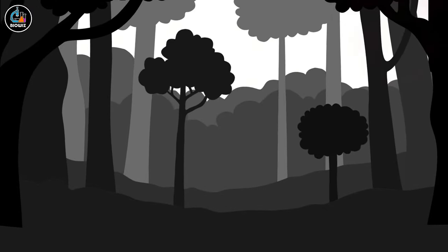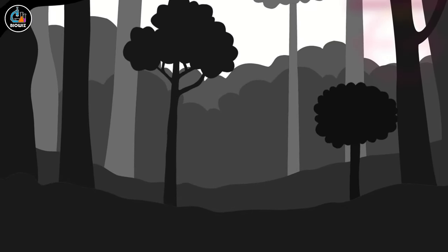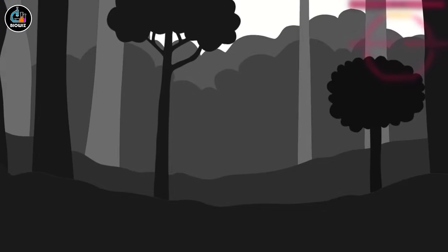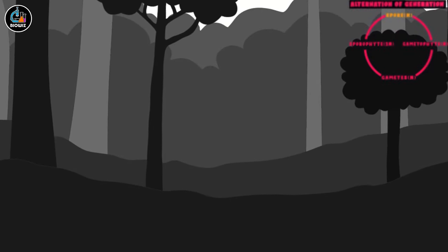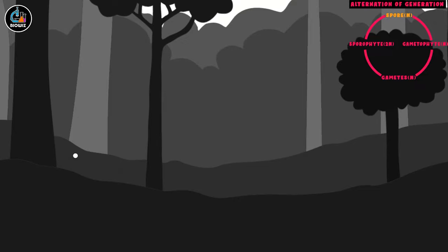The life cycle of pteridophytes starts from a single cell haploid structure called spore, which is released from the main plant body and is carried to a different location through wind.